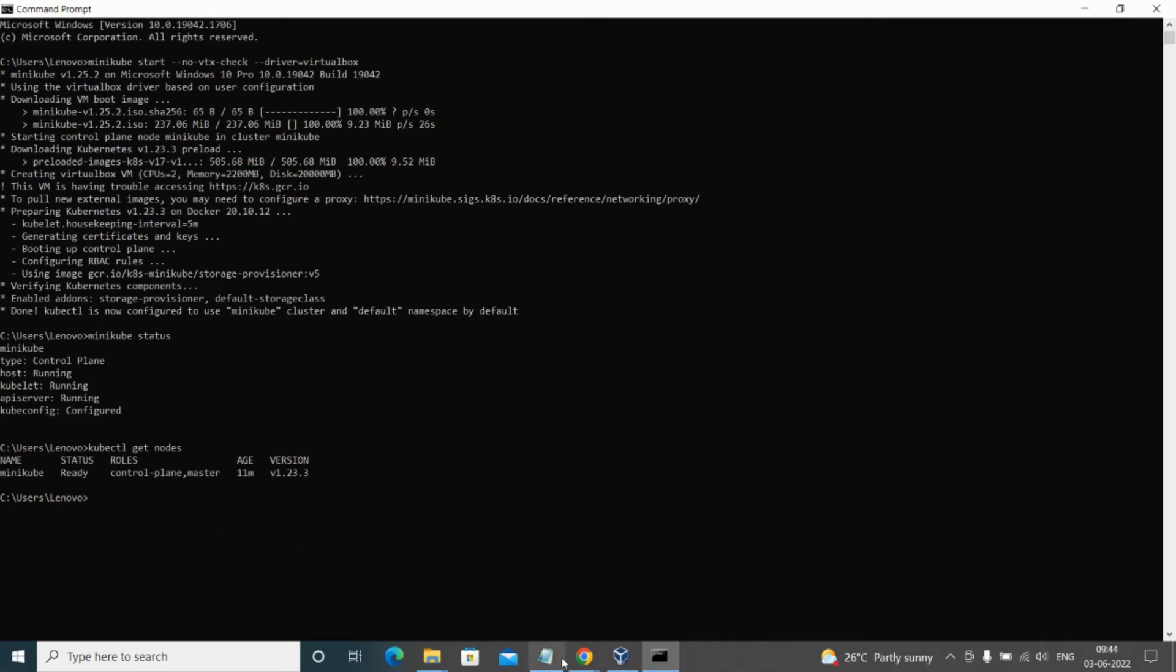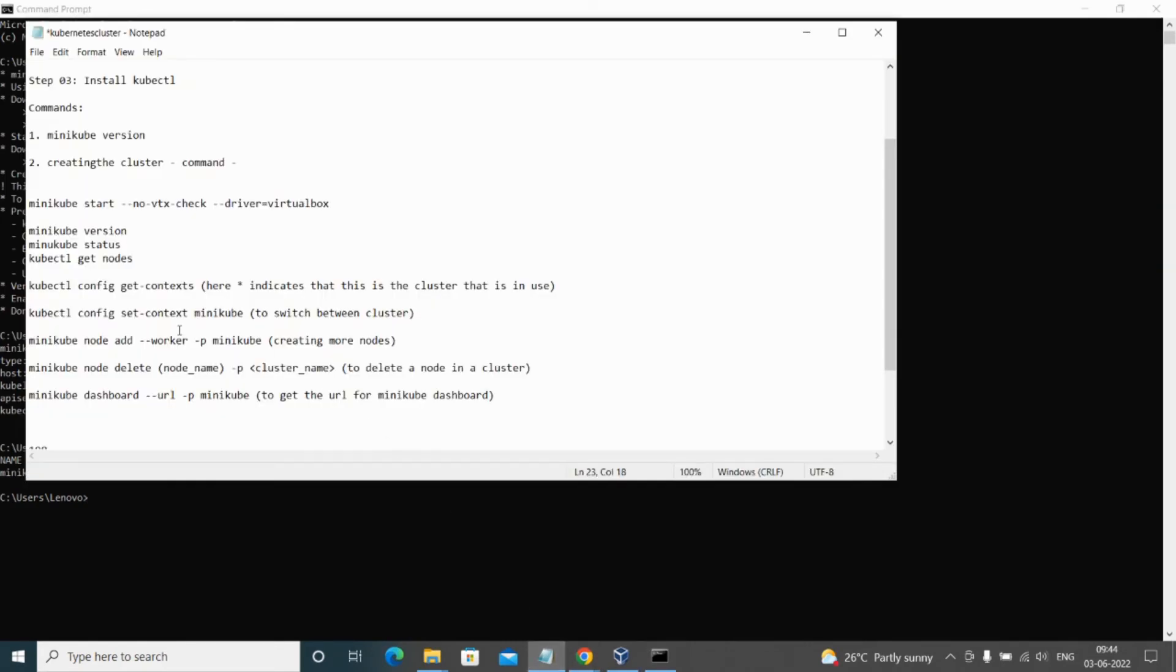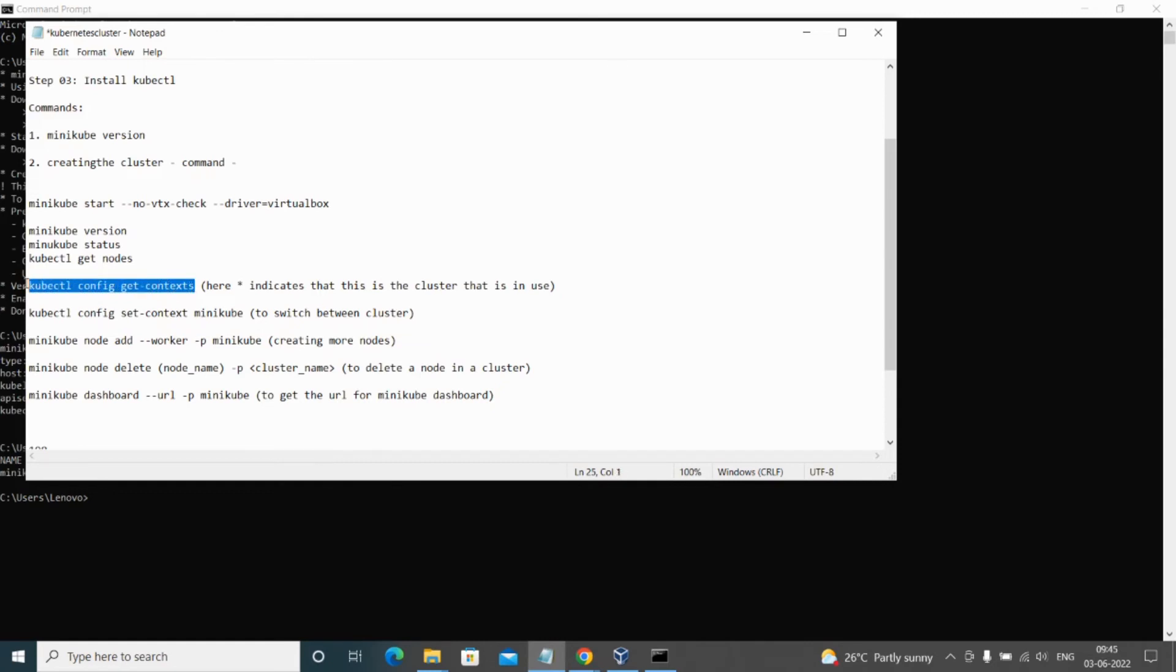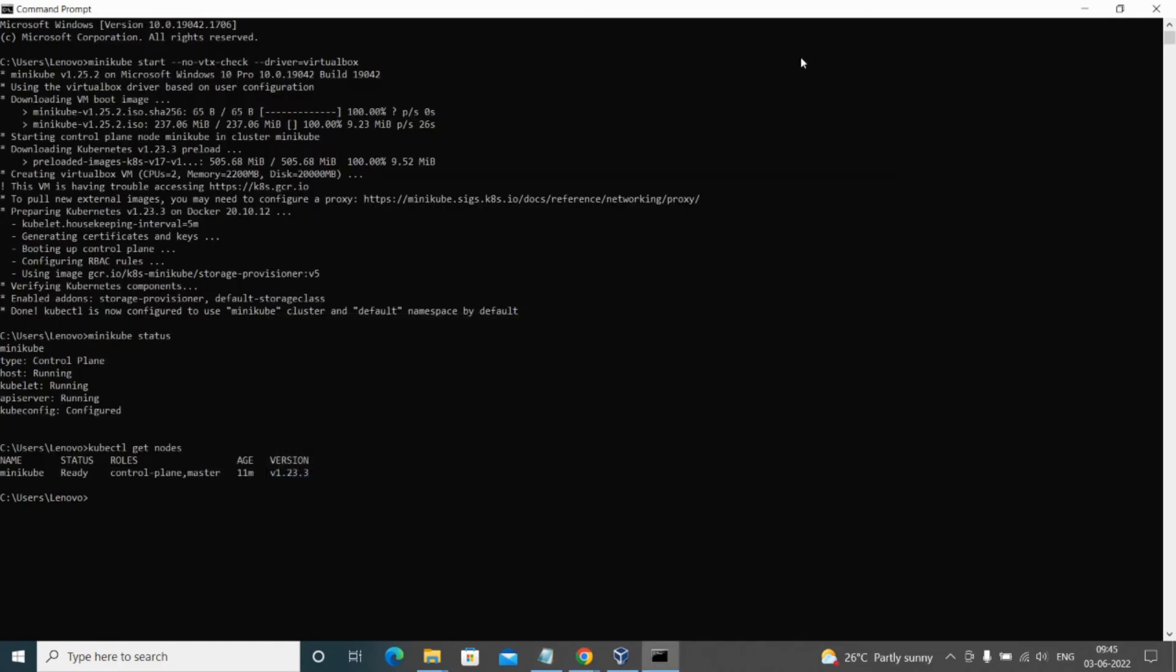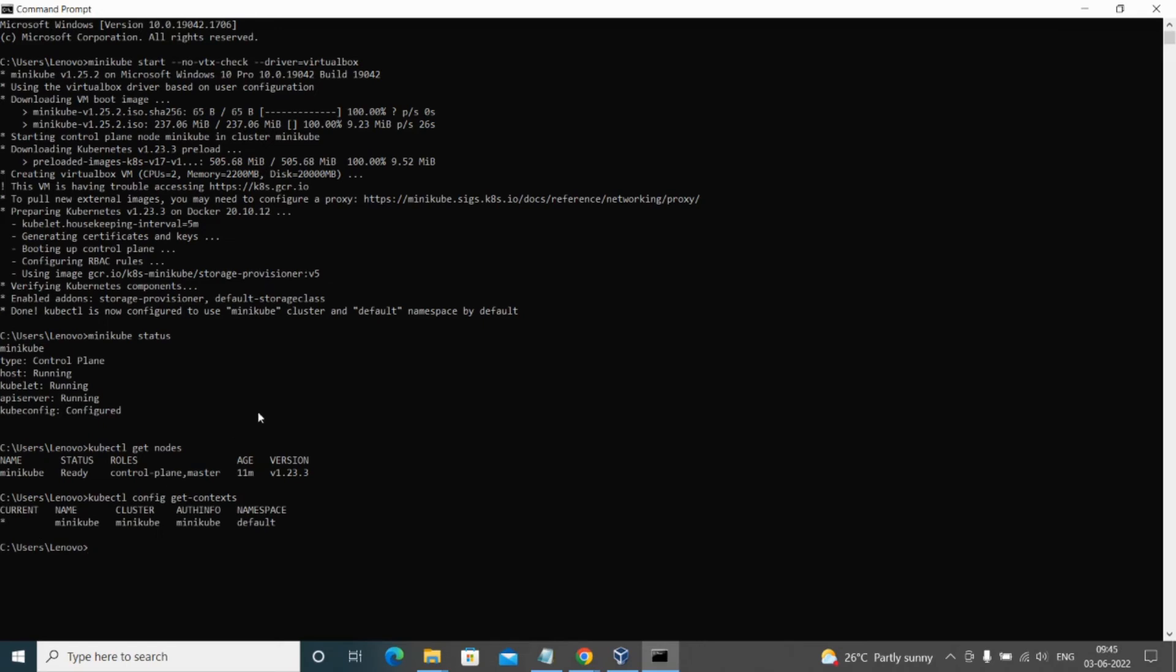The next thing is we'll run kubectl config get context command. This will indicate which cluster we are in. For example, if you are having more than one cluster running and if you want to switch between the clusters, then we can run this command. Here as you can see we have only one cluster, that is Minikube, so the name Minikube has been given and the cluster name is also there. The star indicates that at present we are running this cluster.